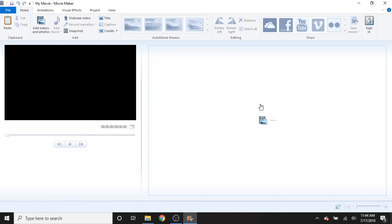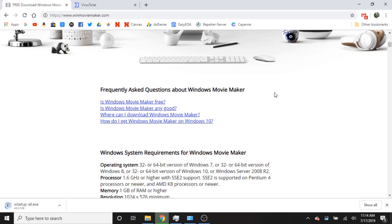Alright, so today we're going to be answering the question, is Windows Movie Maker still usable in 2019? Now, Windows Movie Maker was discontinued in January of 2017, which is over two years ago. So it's no longer available for download through the Microsoft Store, though you can still find it if you're willing to do enough digging on sketchy websites.